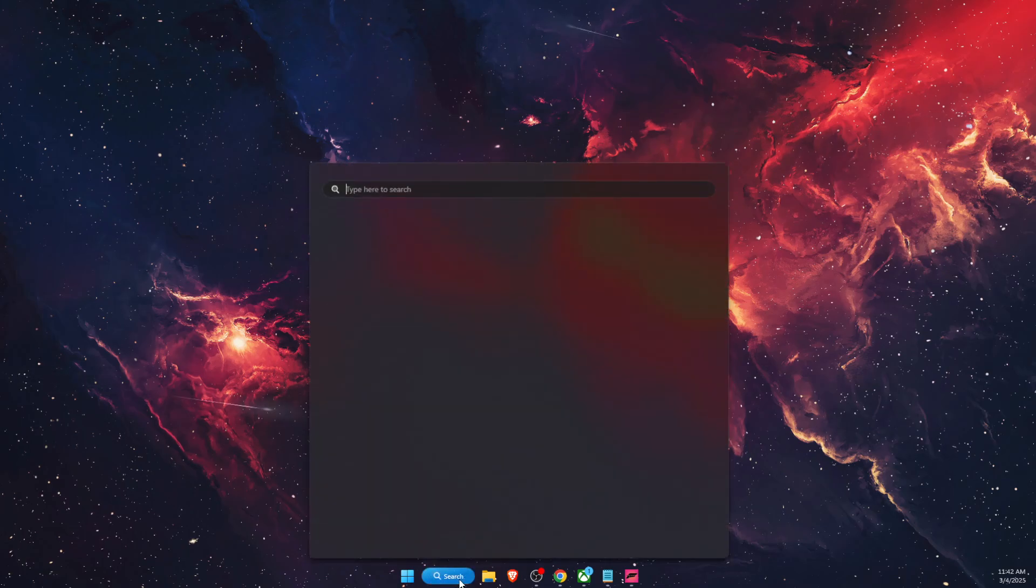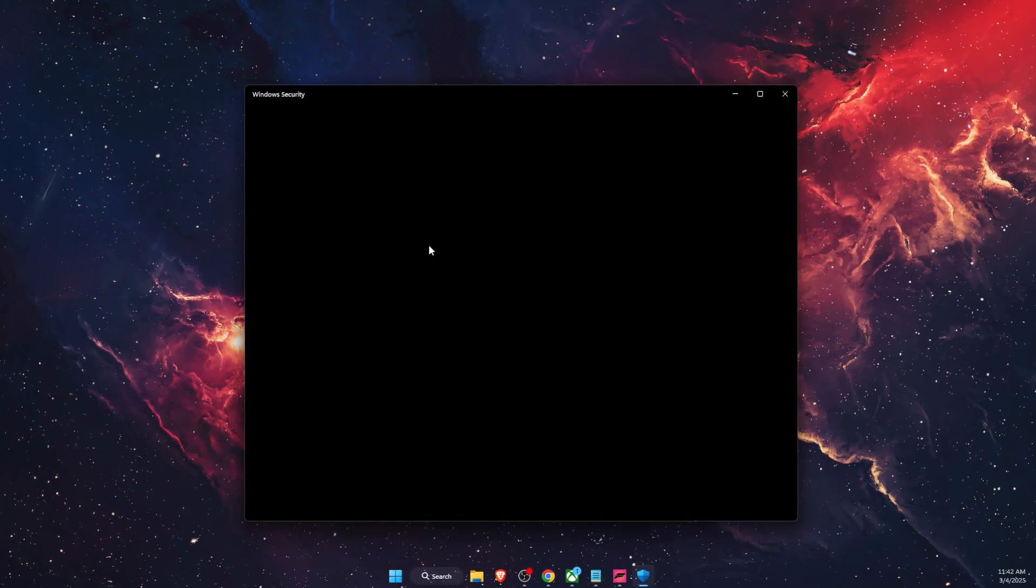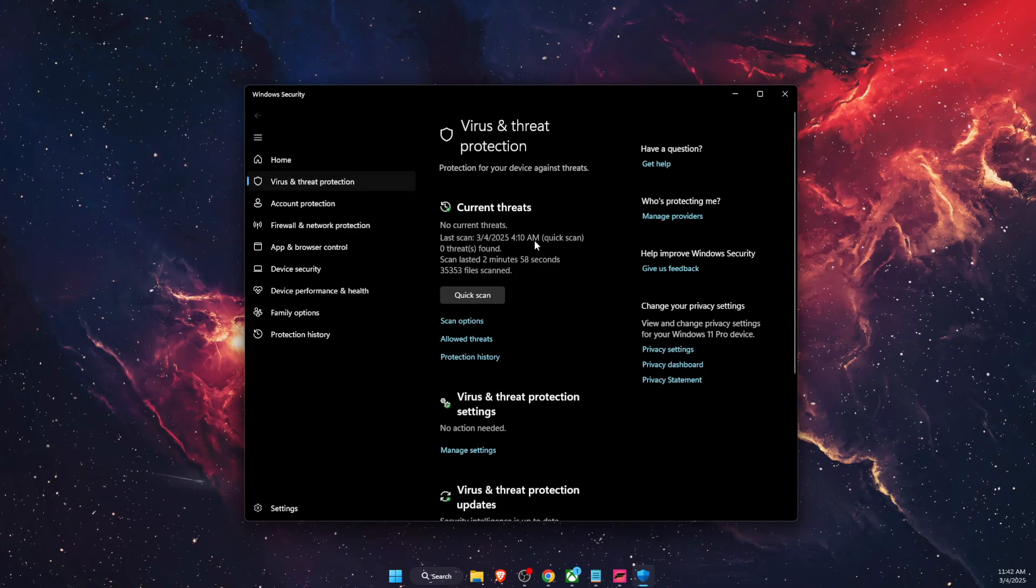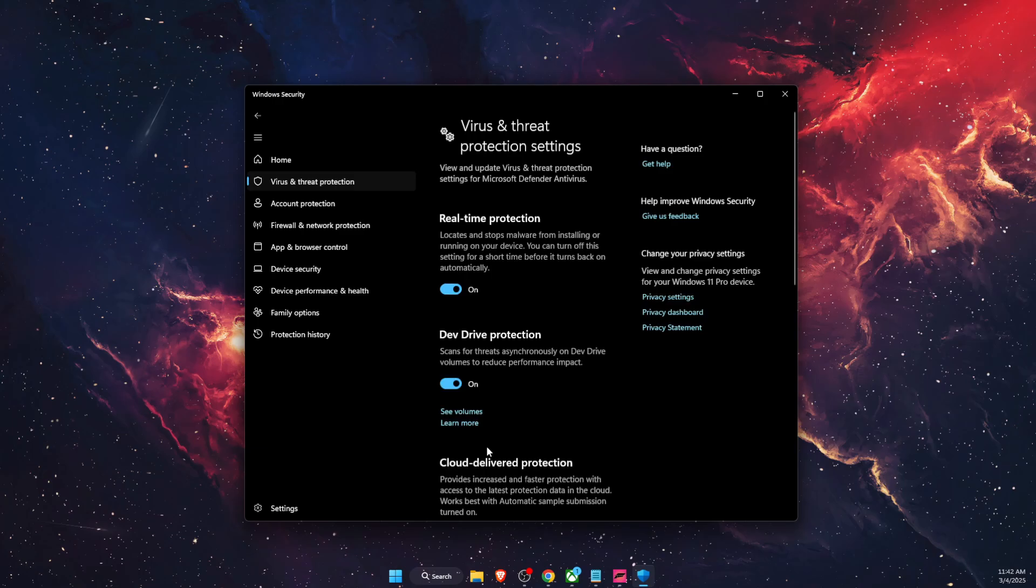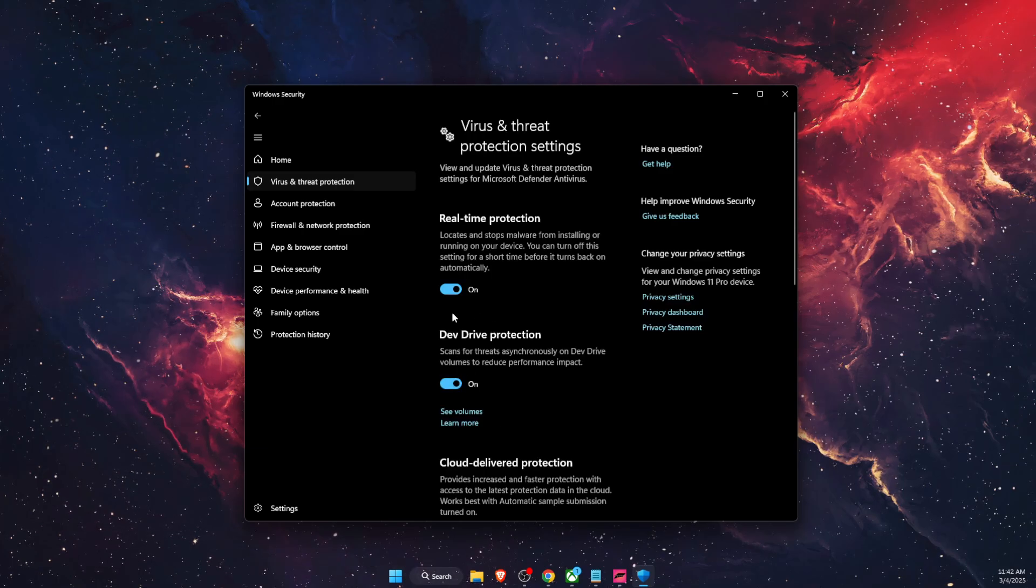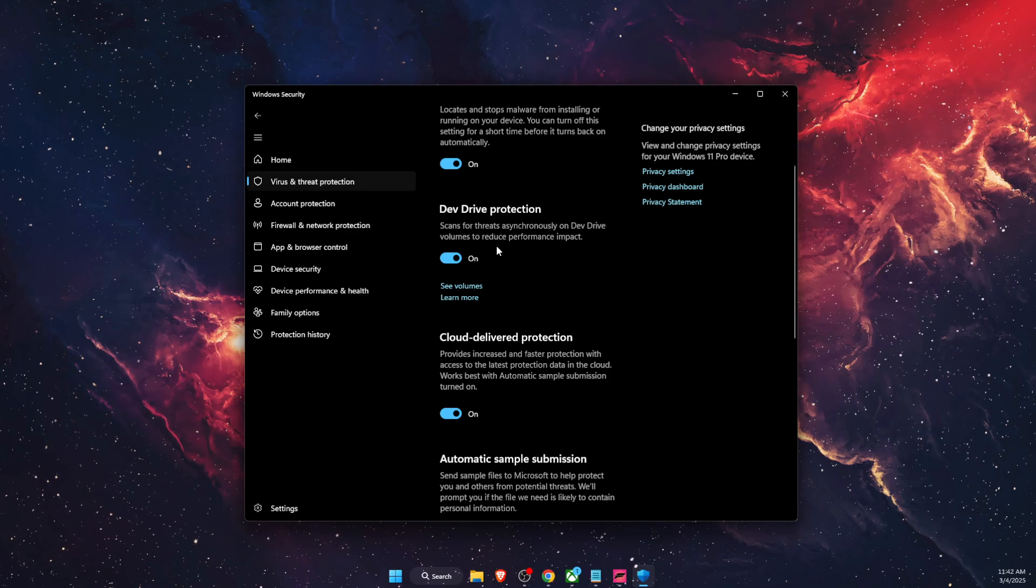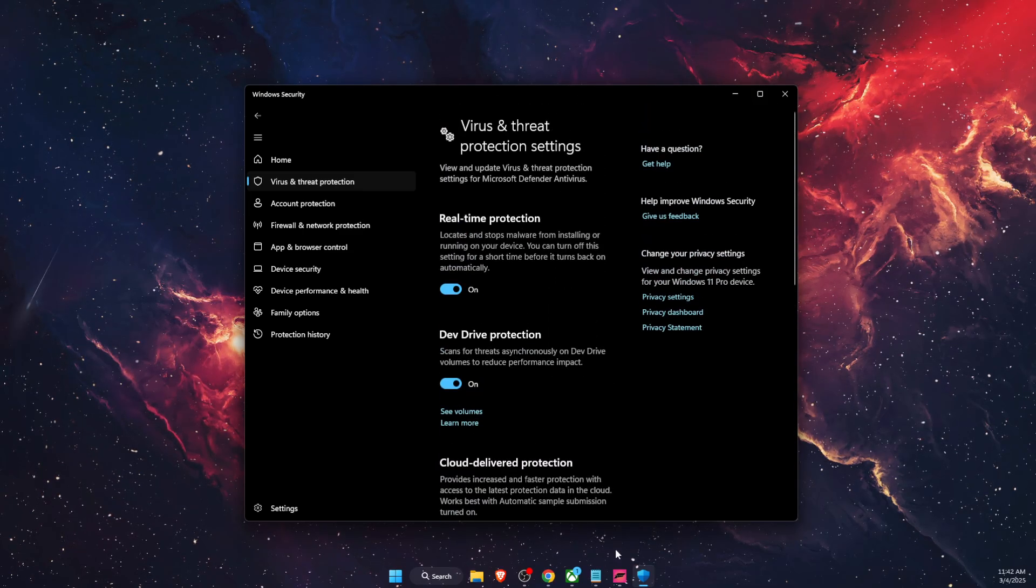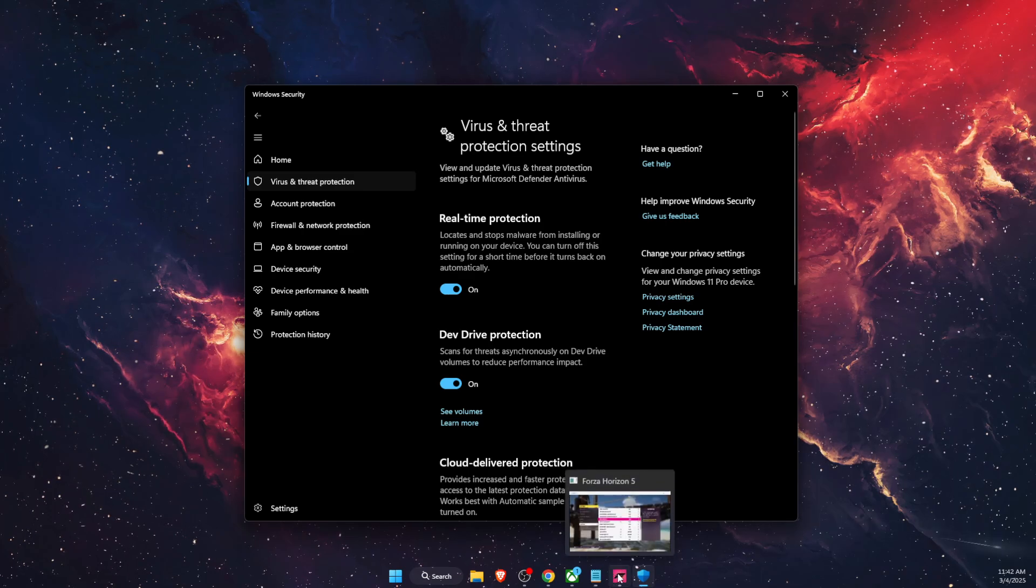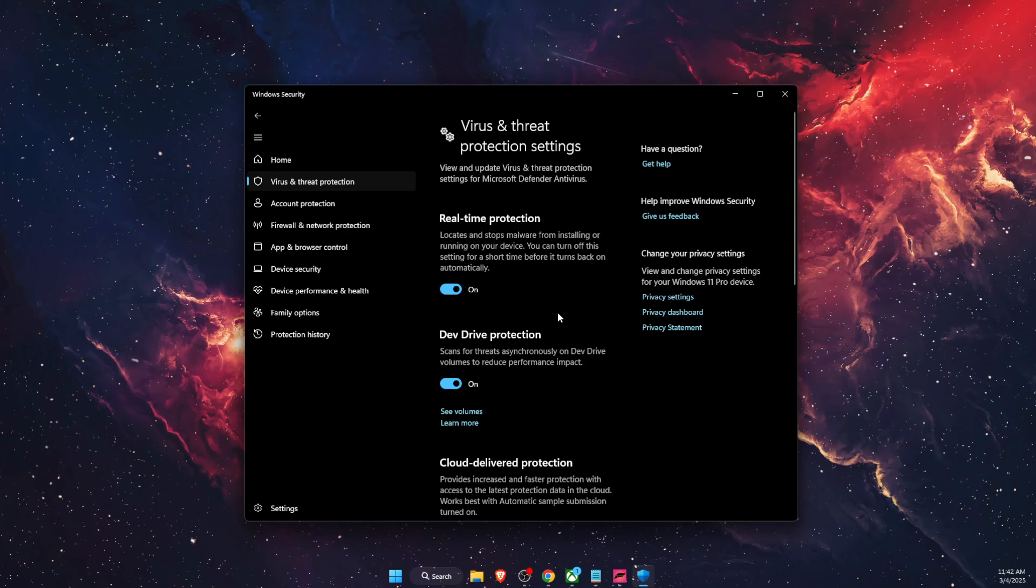Now another thing to try out is open up your virus and threat protection and just turn it off. If you're using something else, you also want to do the same. Go on manage settings and turn off real time protection for some time and basically everything else, but only while you're playing Forza. If that didn't fix the problem, turn back on immediately.